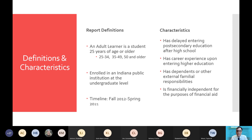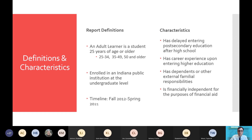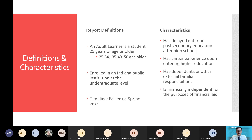I will clarify when we're looking at just a particular year or a set of five years. Some general characteristics to think about: an adult learner is generally somebody who has delayed entering post-secondary education after high school, and they typically have some career experience upon entering higher education. Sometimes they have dependents or other external familial responsibilities, and this will definitely bear on their academic profile. Generally, they are financially independent for the purposes of financial aid — when they fill out the FAFSA or apply for any other financial aid, they operate under a different set of assumptions than a traditional student.